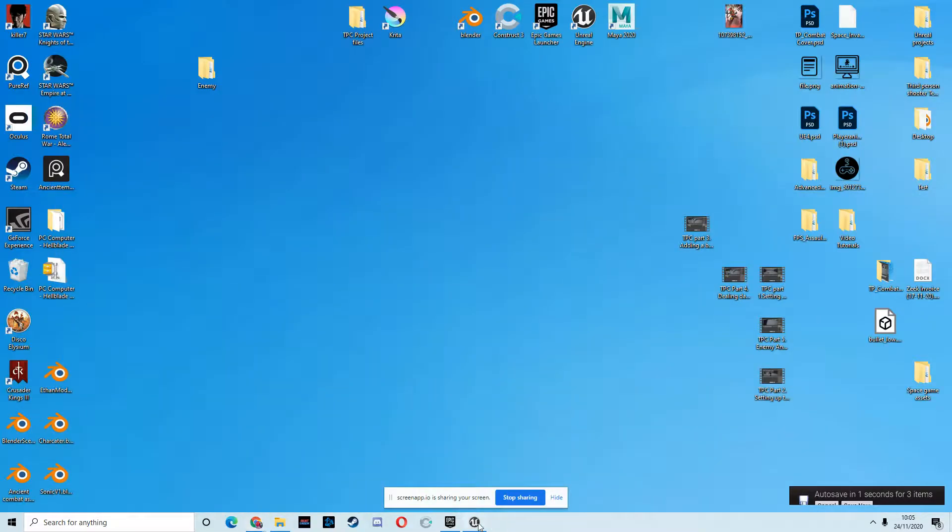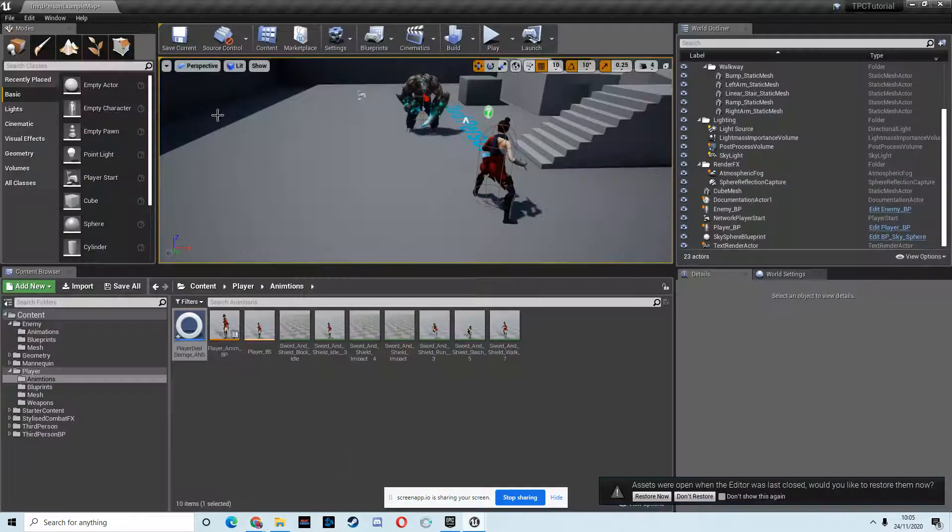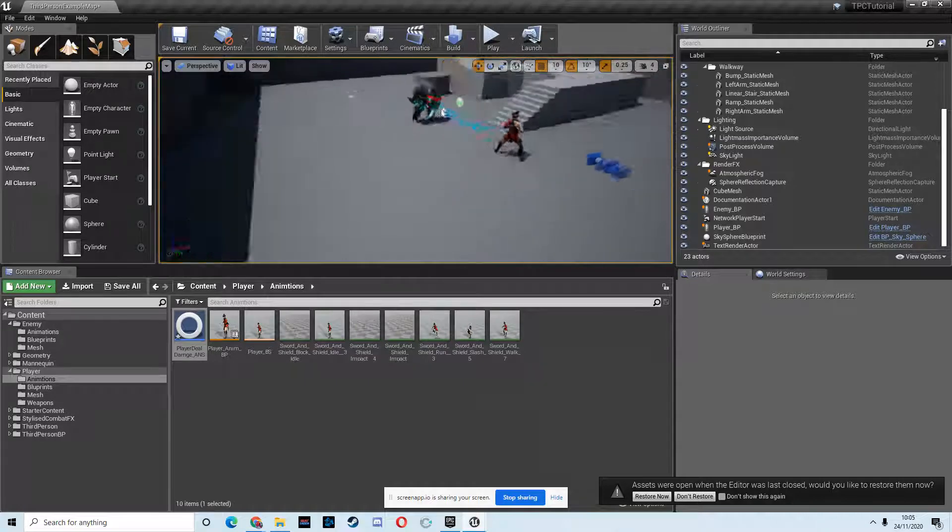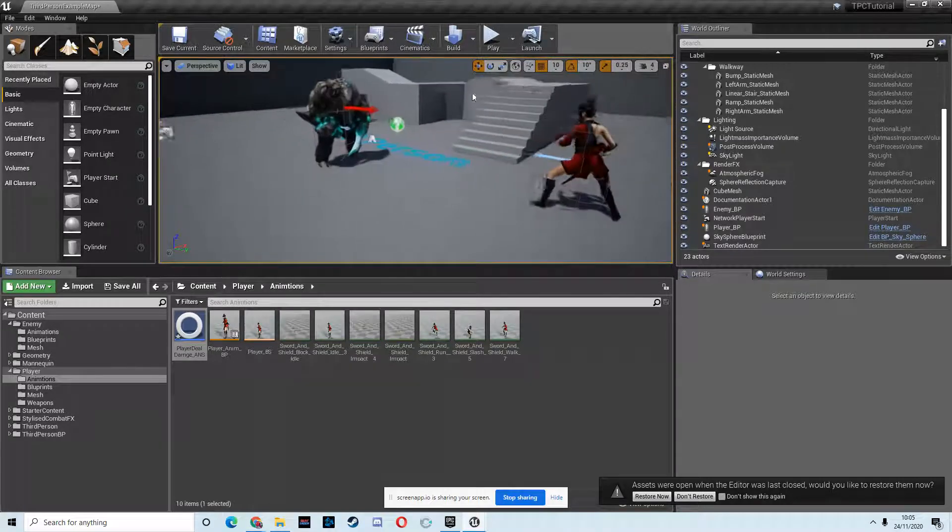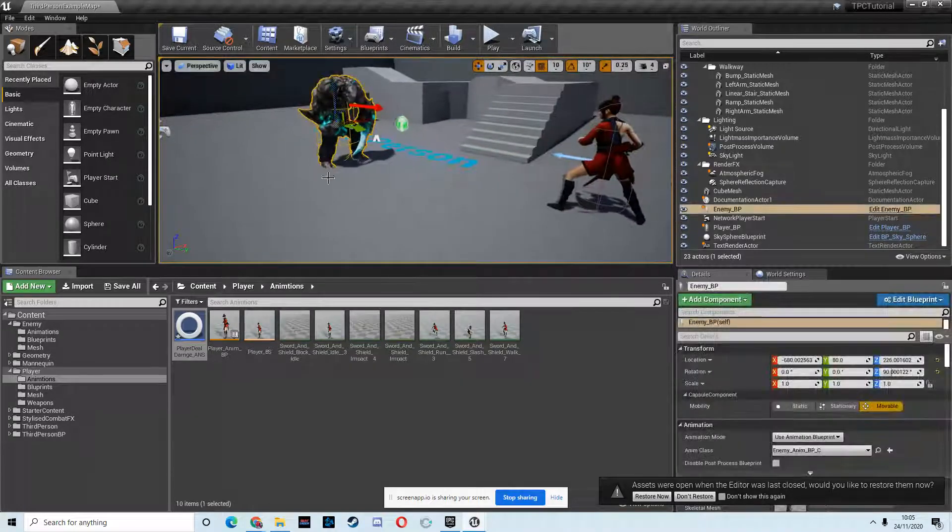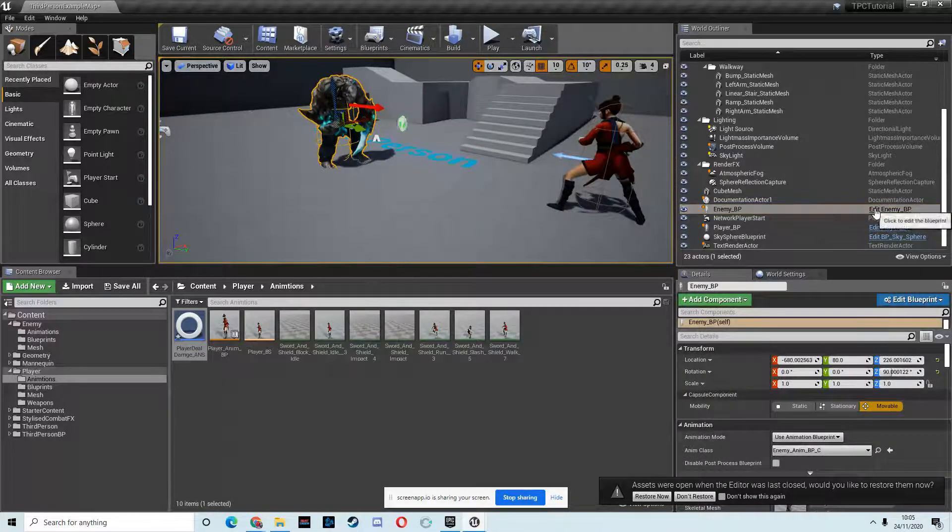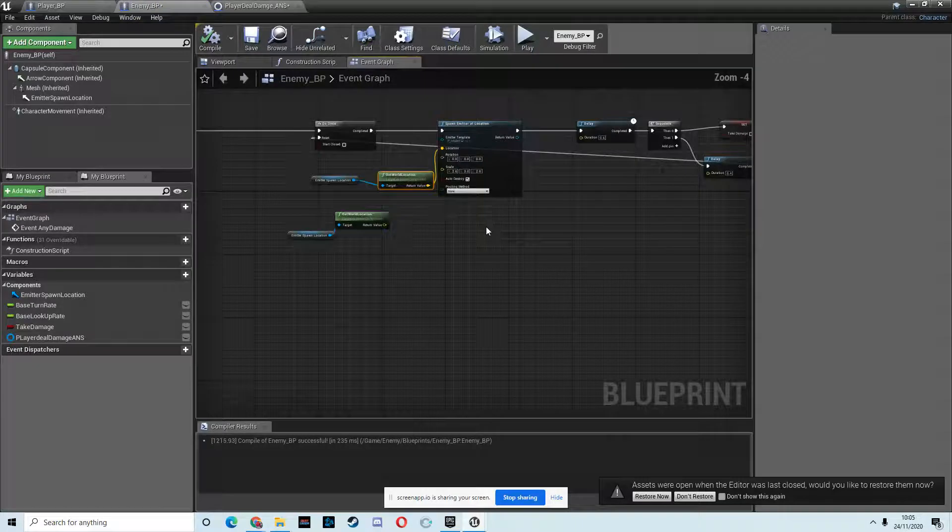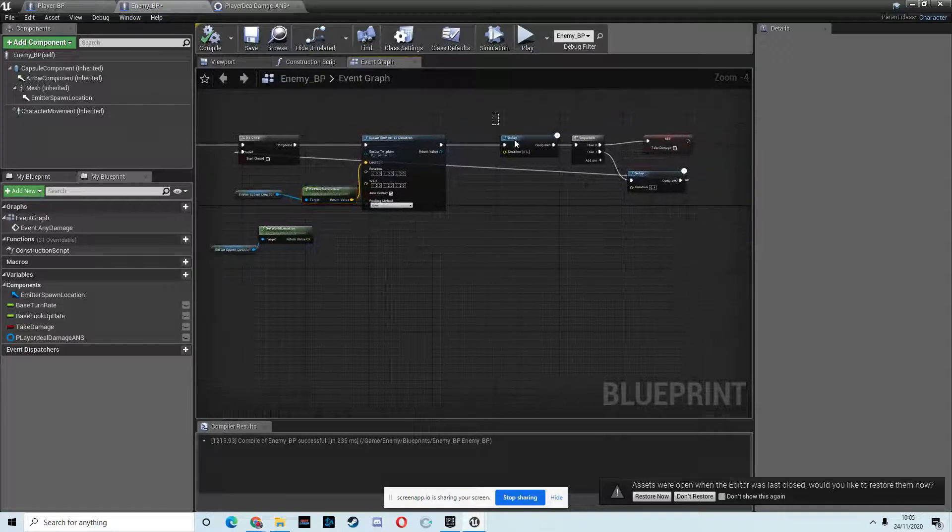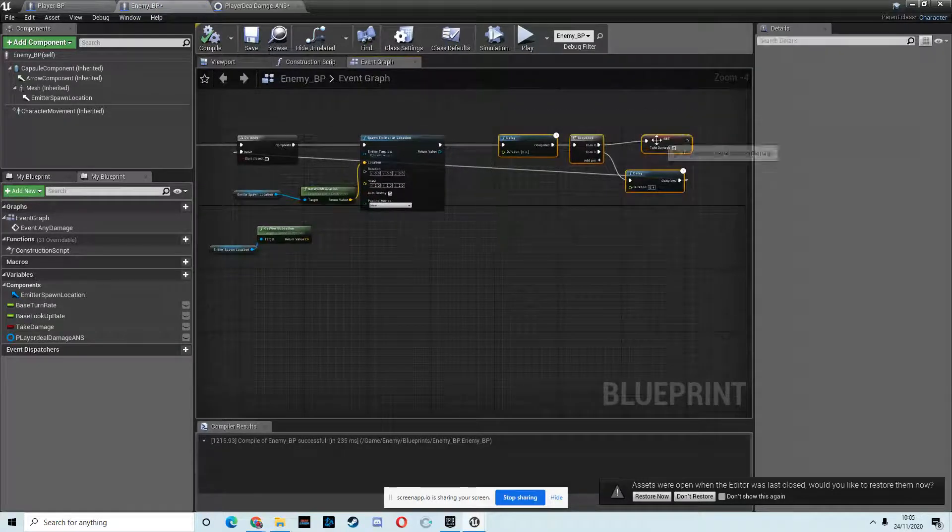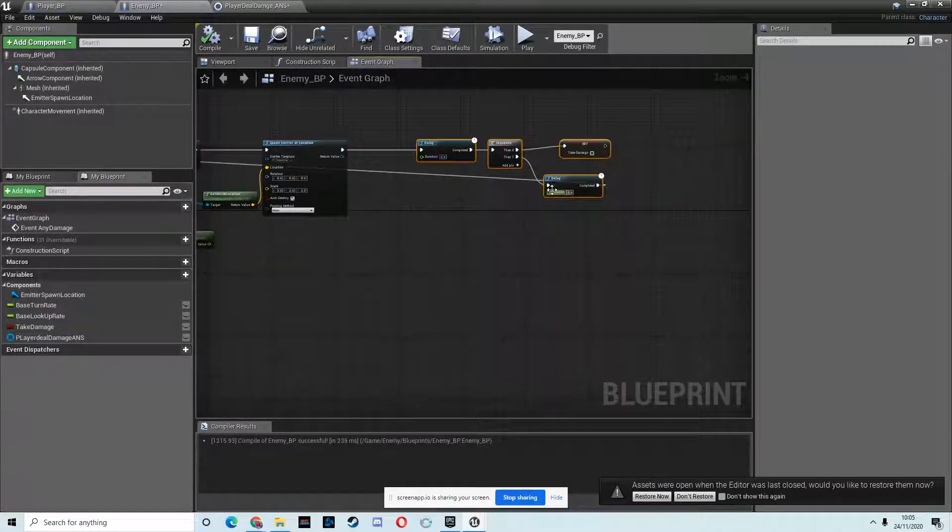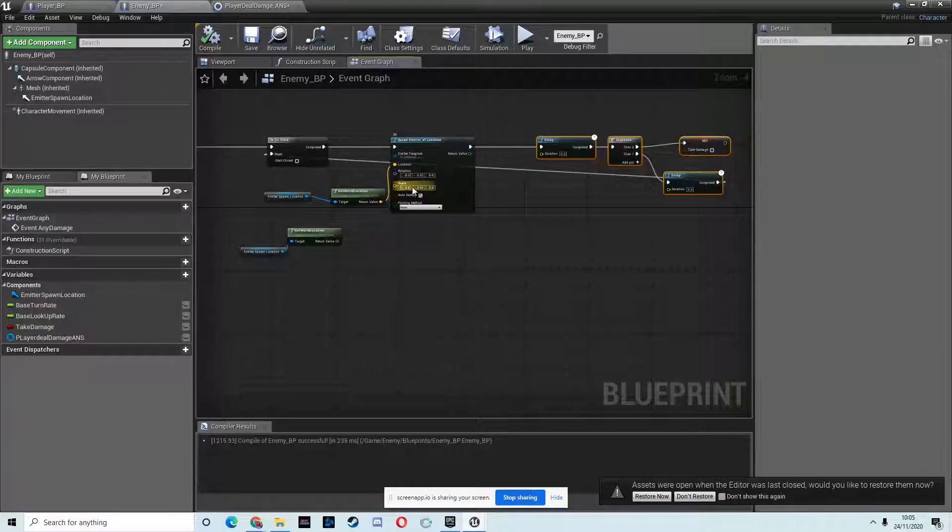So we're back for part 6, and in this part we're going to add some more functionality to the enemy. Last time we just had him take some damage and we spawned the emitter.